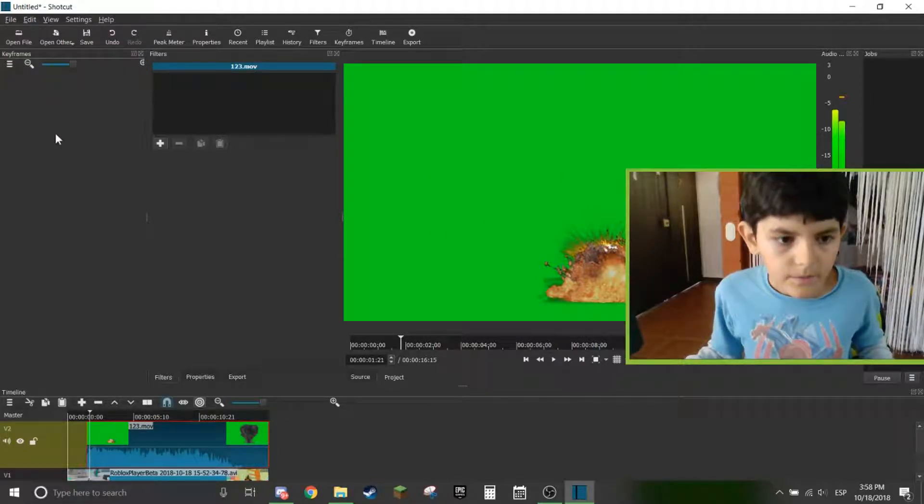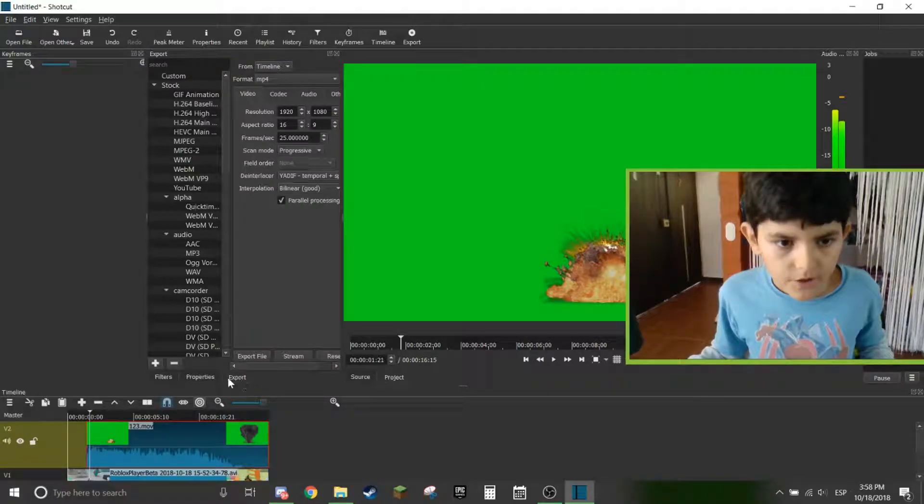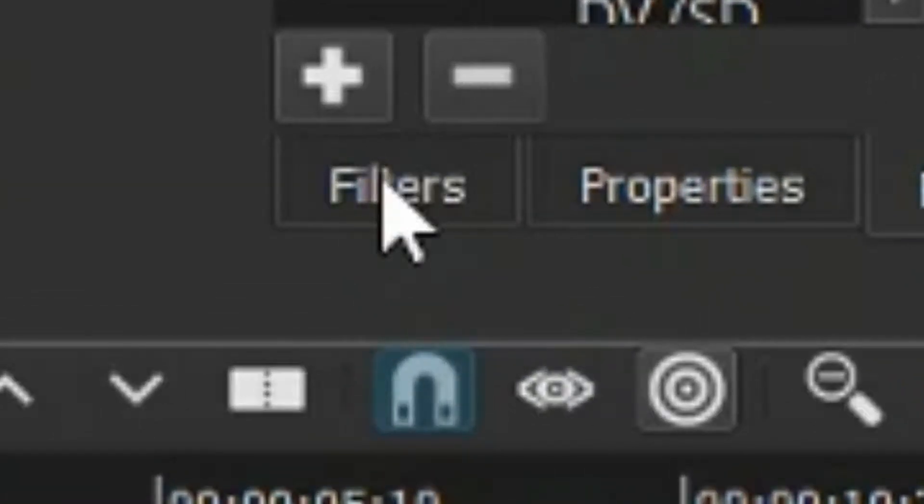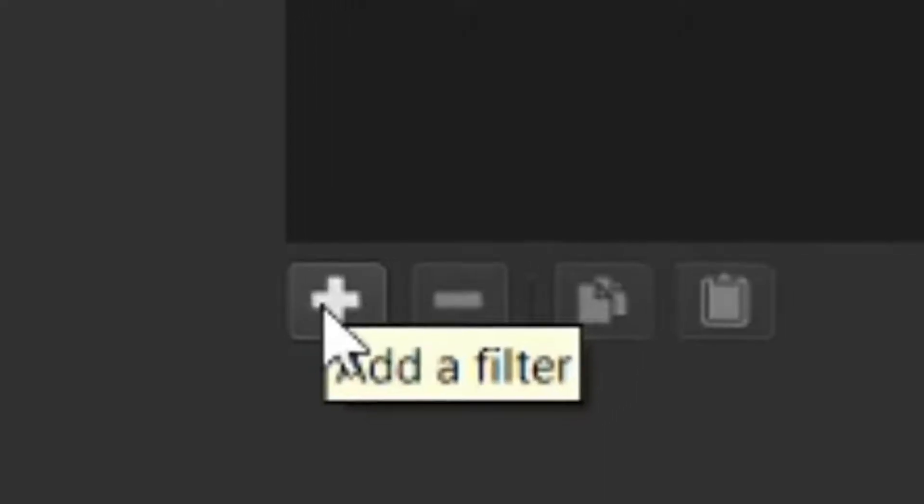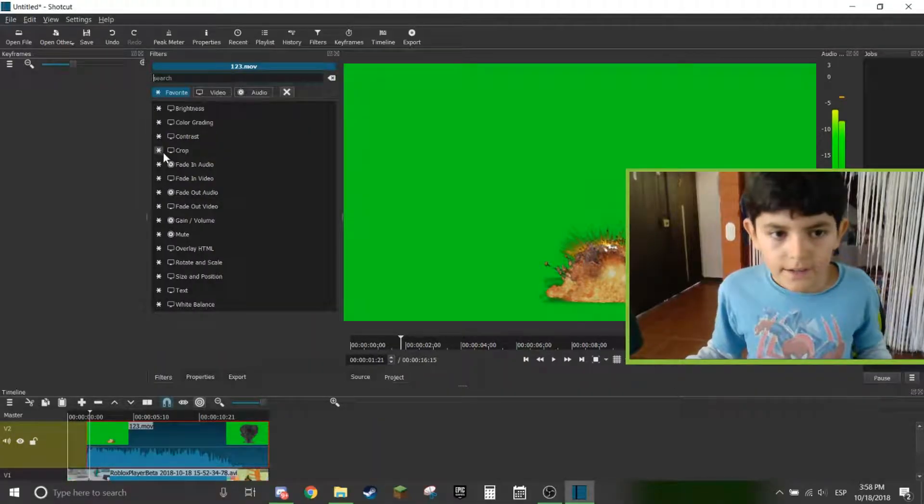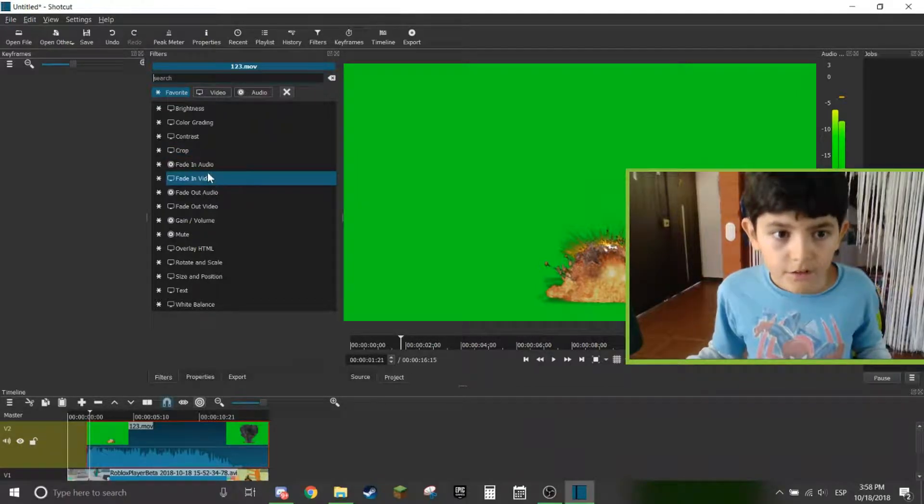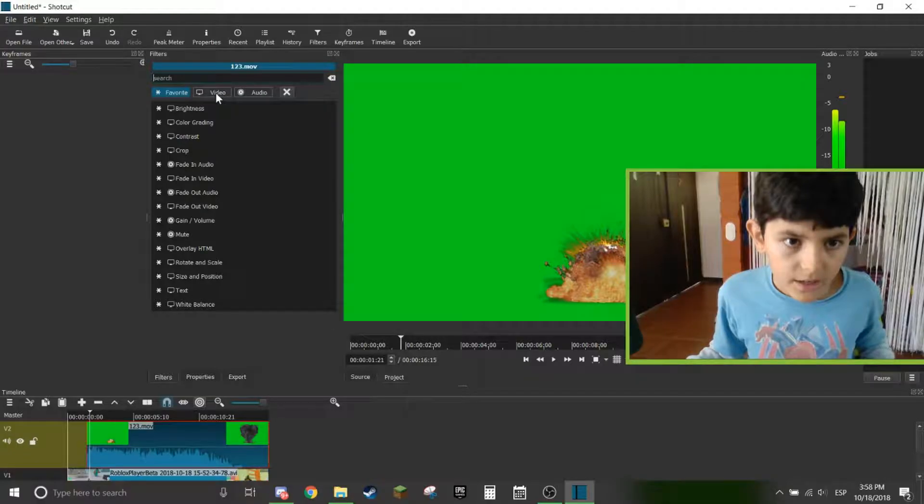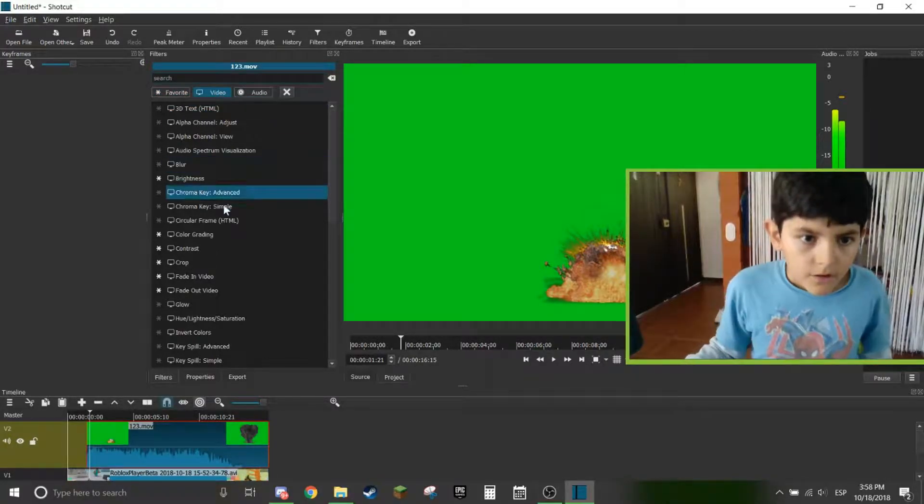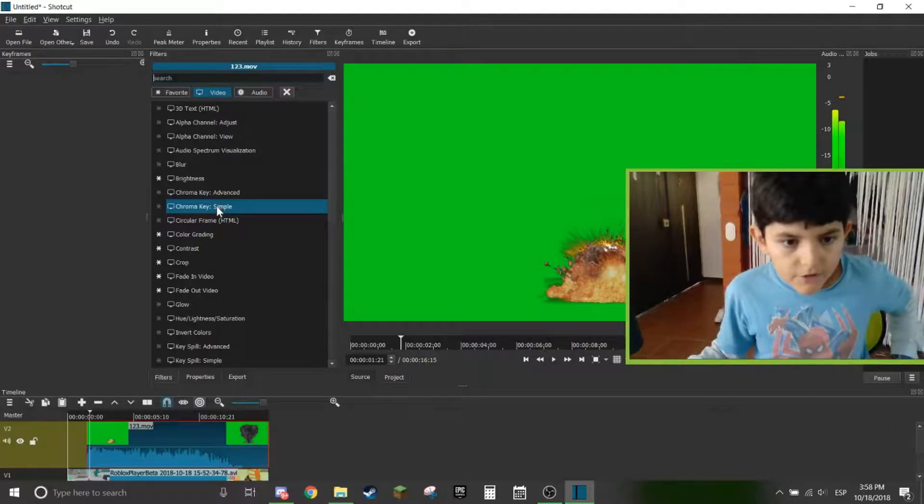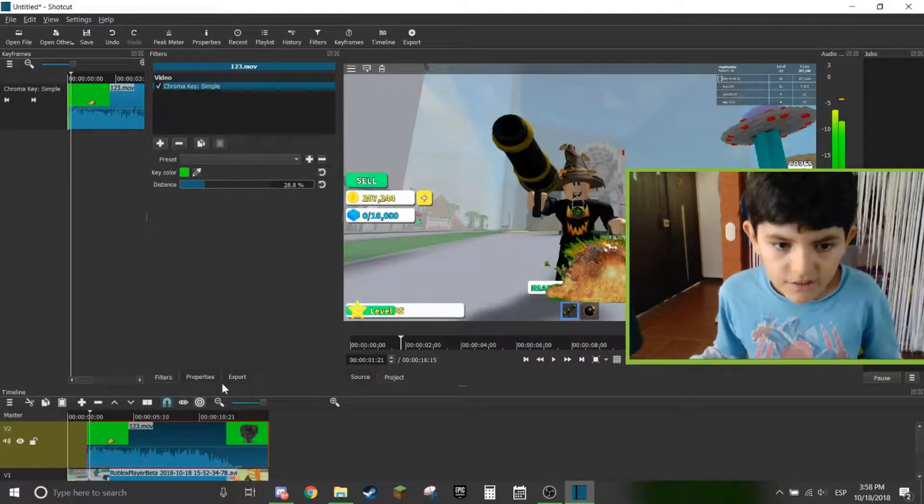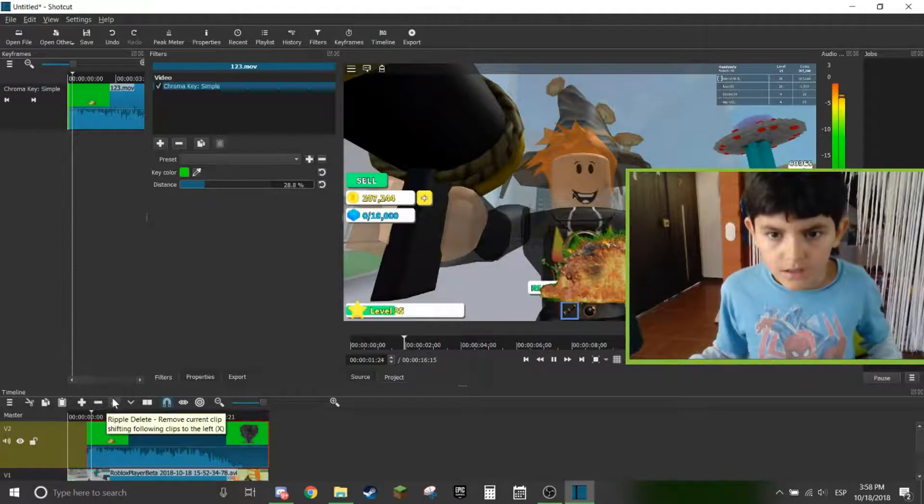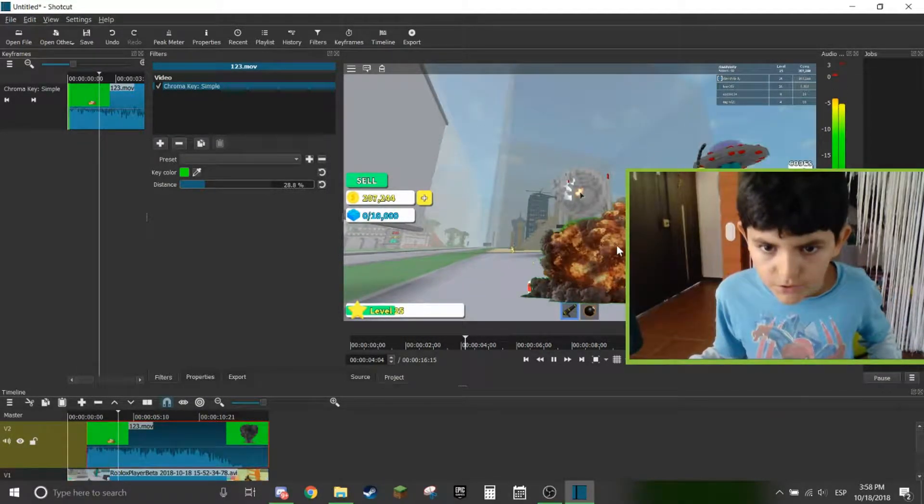But first you're going to go, if you're in export, go and move your mouse to filters. Now you're going to click on the plus button and you're going to look for chroma key in video. Click on chroma key simple. Now you can see it's actually exploding.